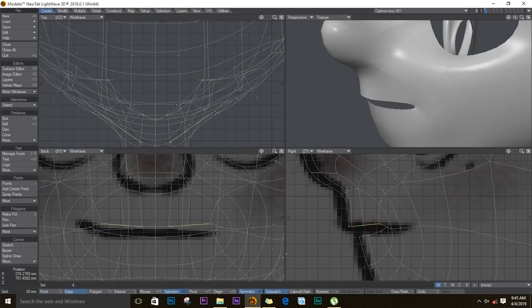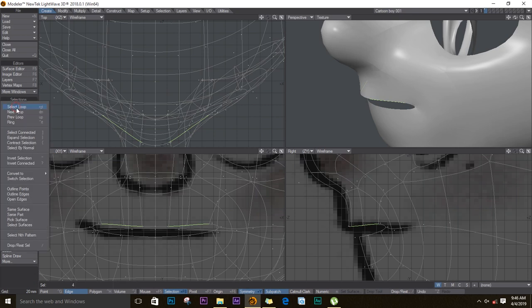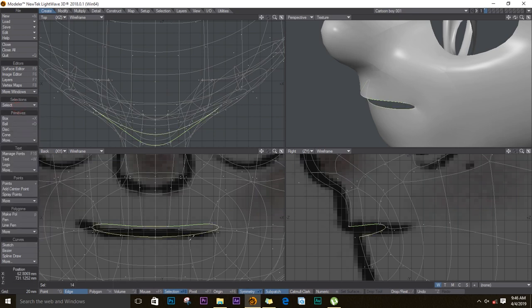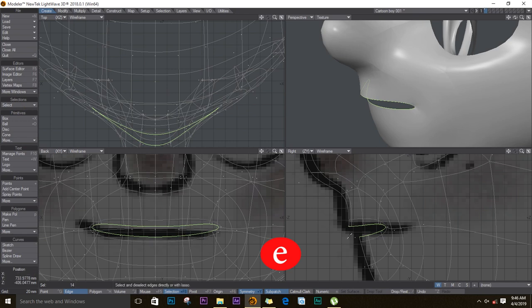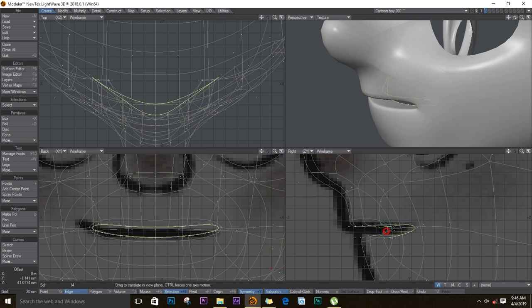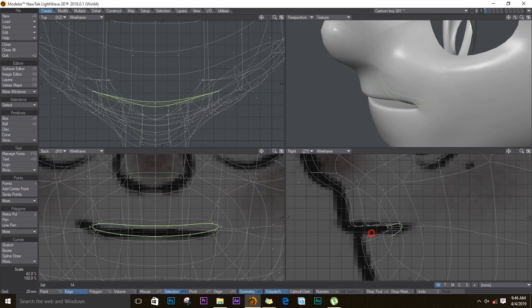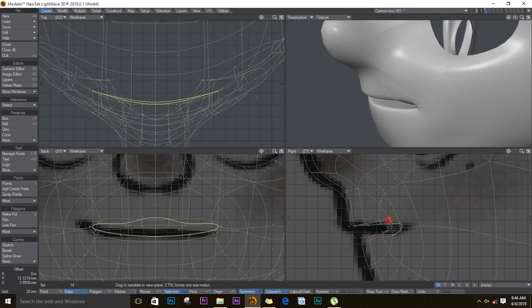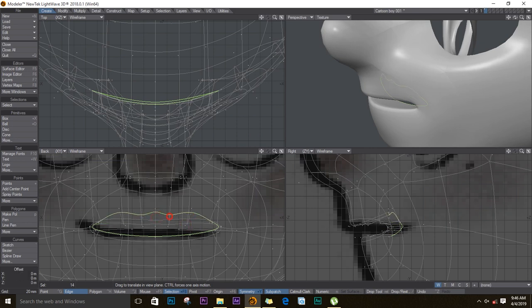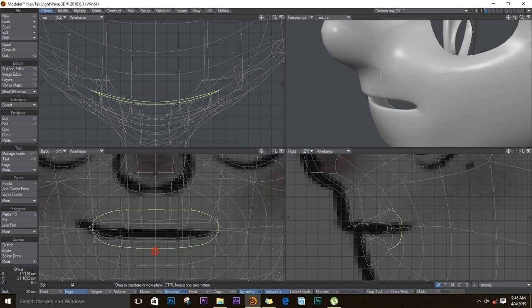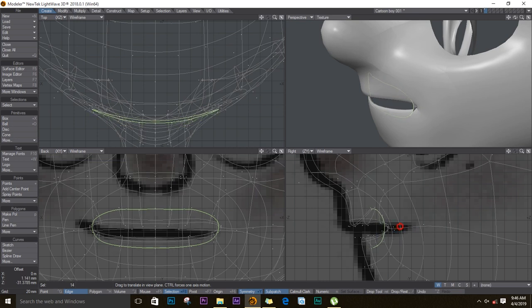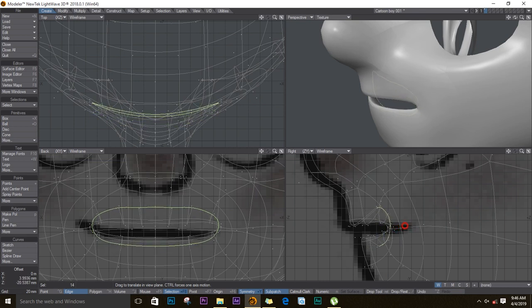So start by selecting the edges on the mouth. Select loop, push E for extruder and drag them inwards just a bit. Push extruder again and then pull it inside. Stretch it inwards just to make it straight. I think what I'll do is I'll move the points one by one here. So remember to always move your points. Make sure you put your points in line before you start extruding some more, because things don't look very nice if you continue extruding without fixing the points.